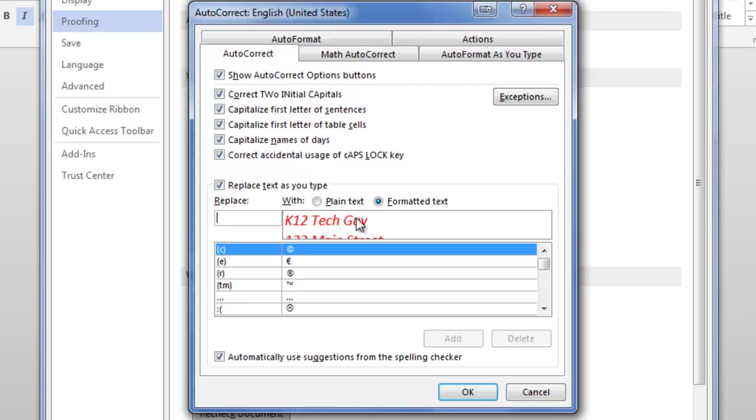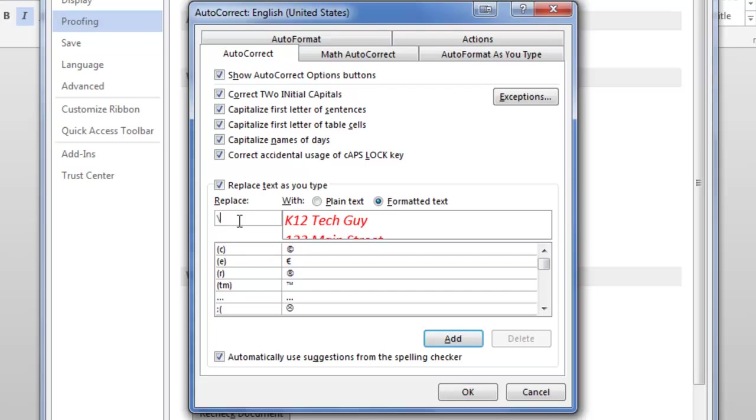Now you can see what I had highlighted on the screen is pre-populated here in this box. I'm just going to choose what I want to type to replace all that with. I'm going to type backslash add for address.